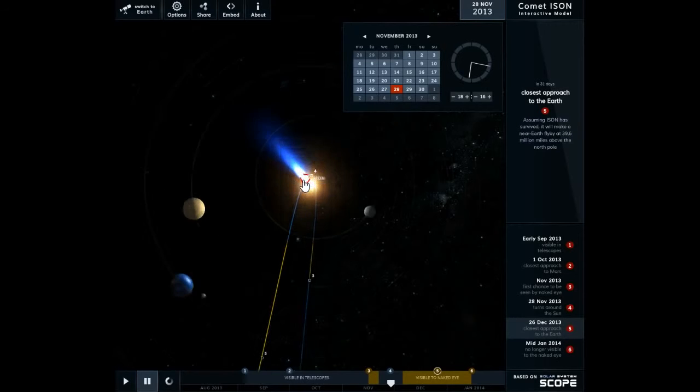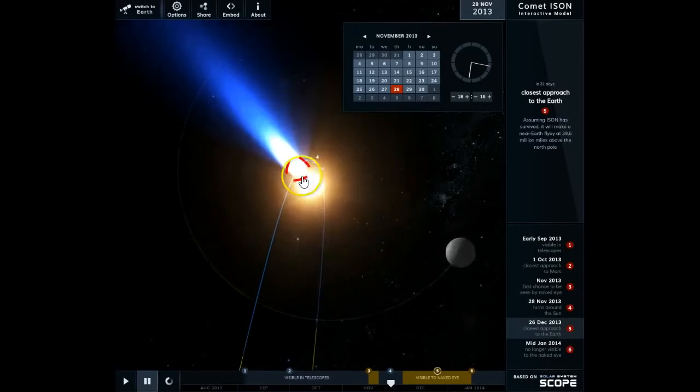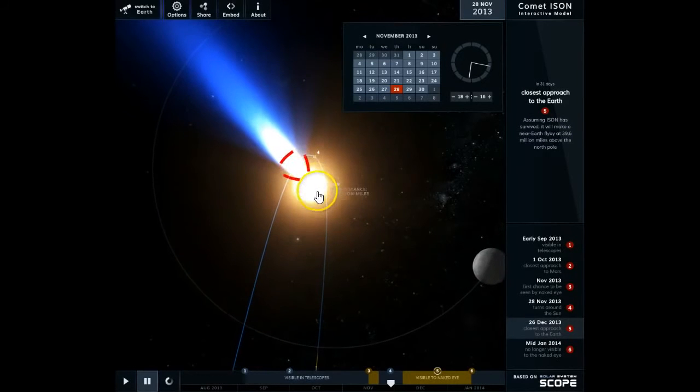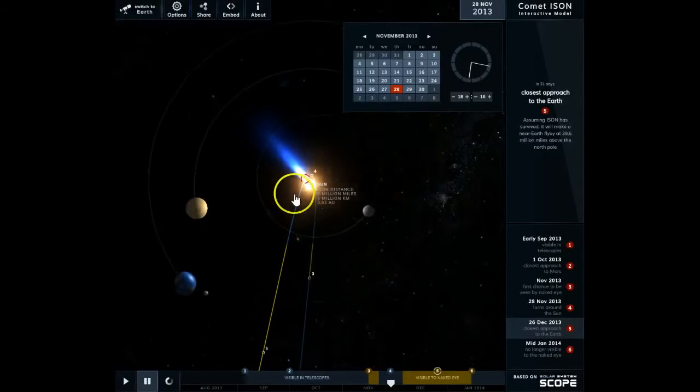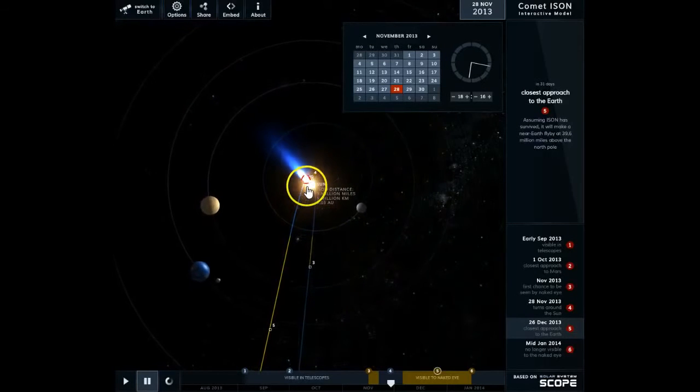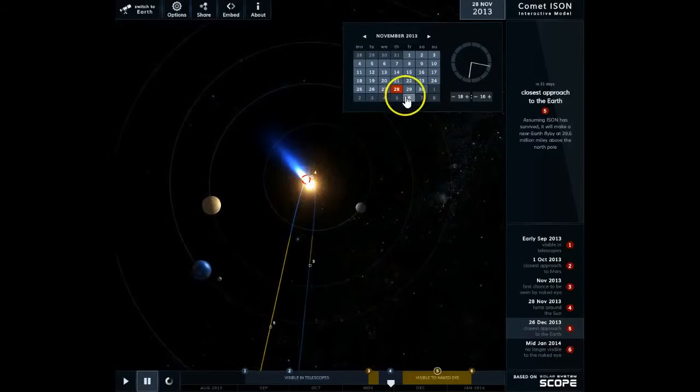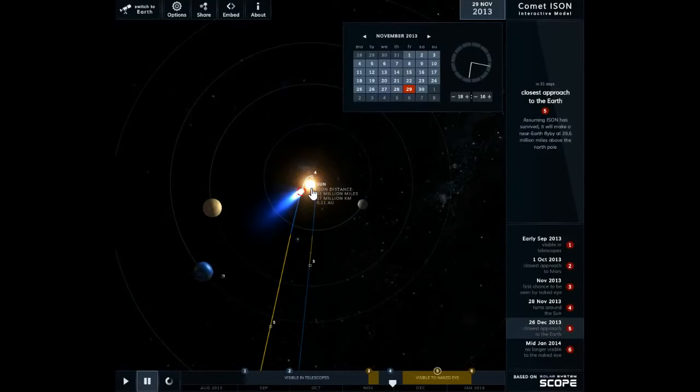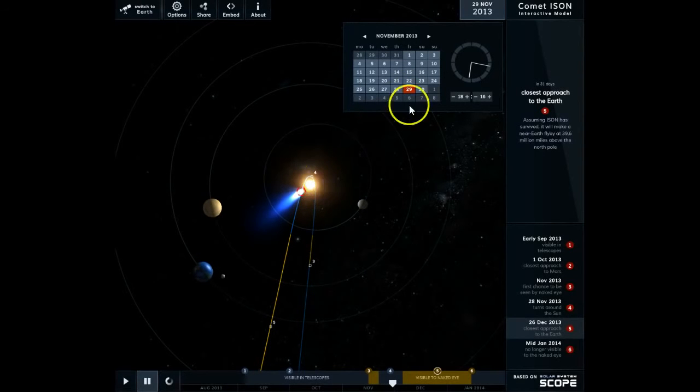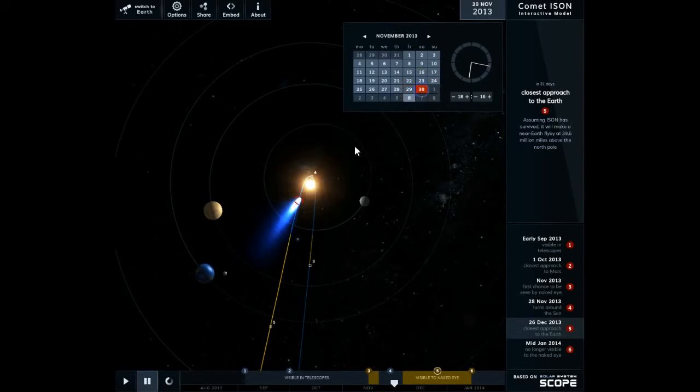It will be a miracle if it survives this close impact with its mass and multiple objects. But one of the things that no one's put into this model, of course they couldn't foresee it...